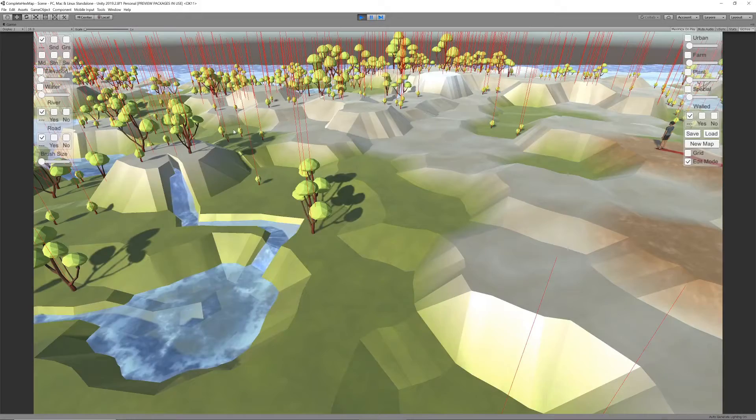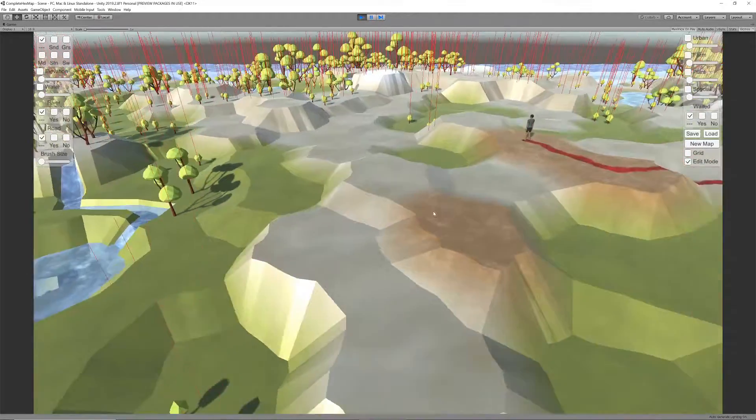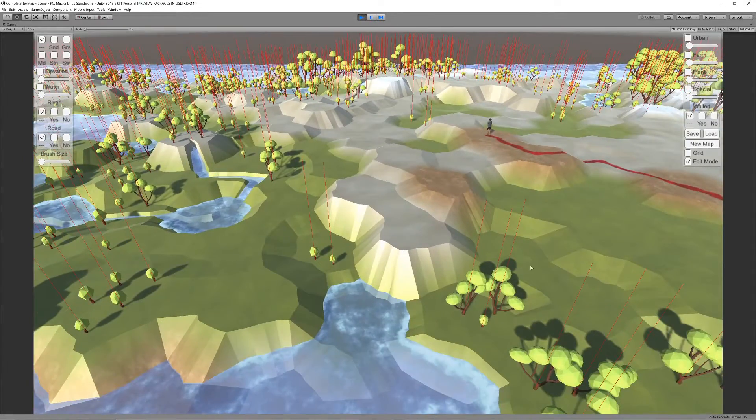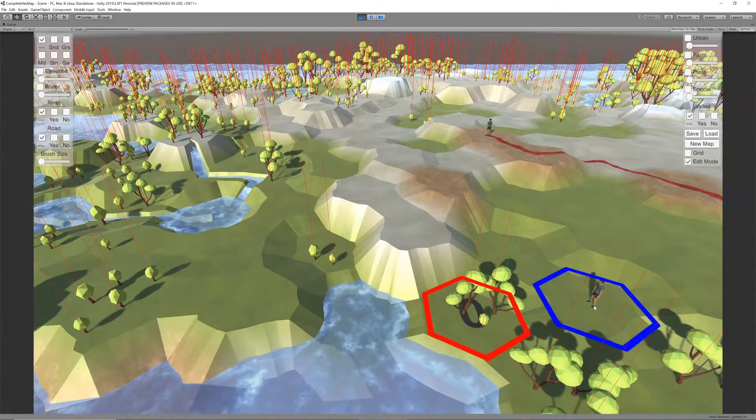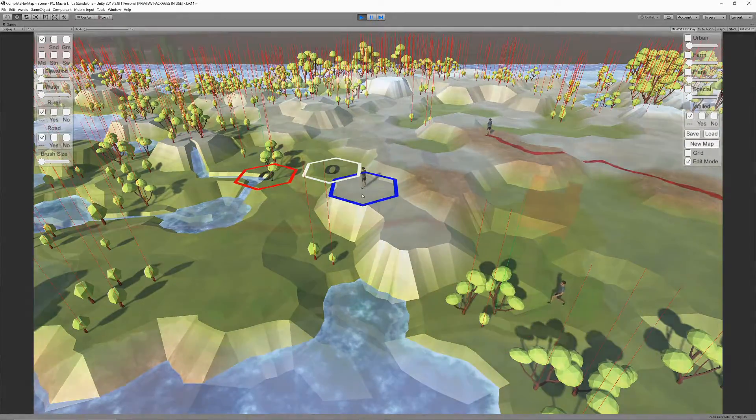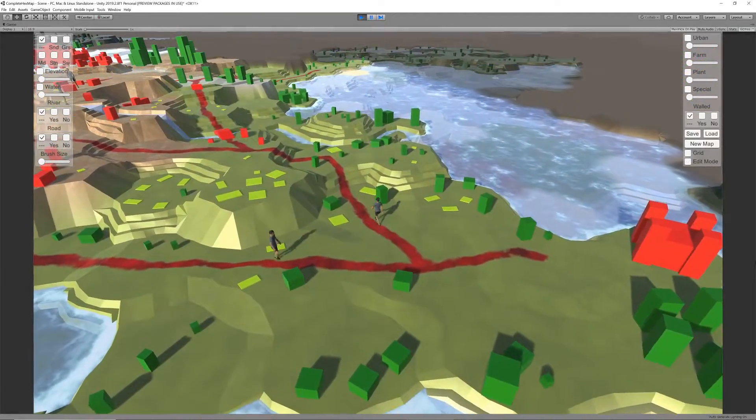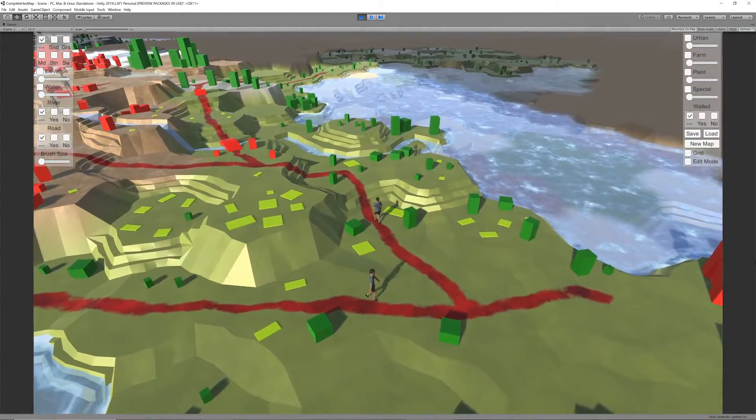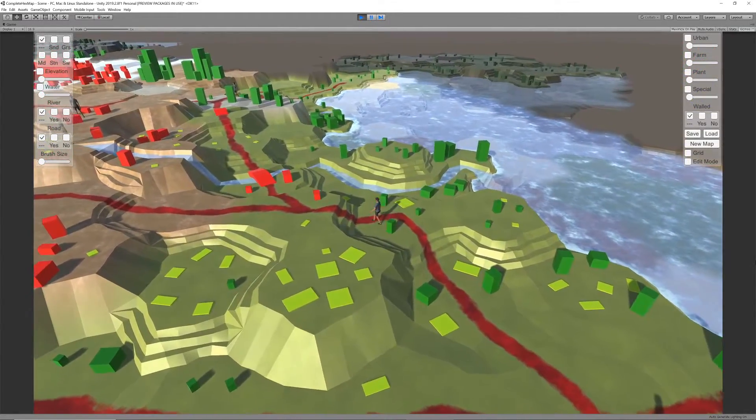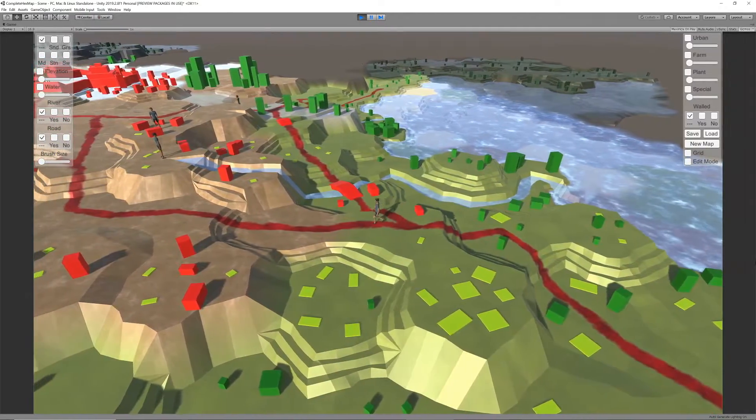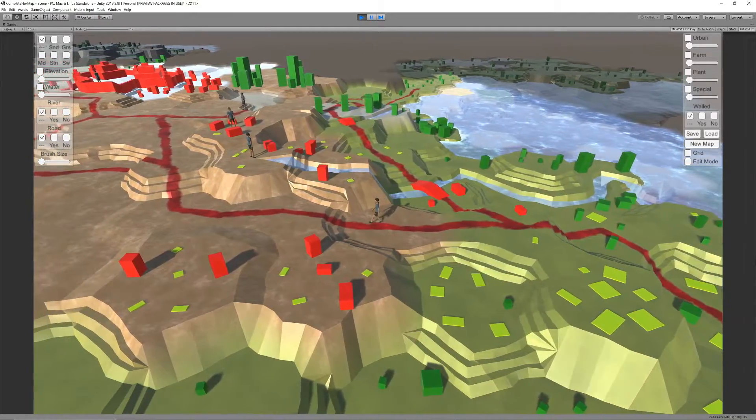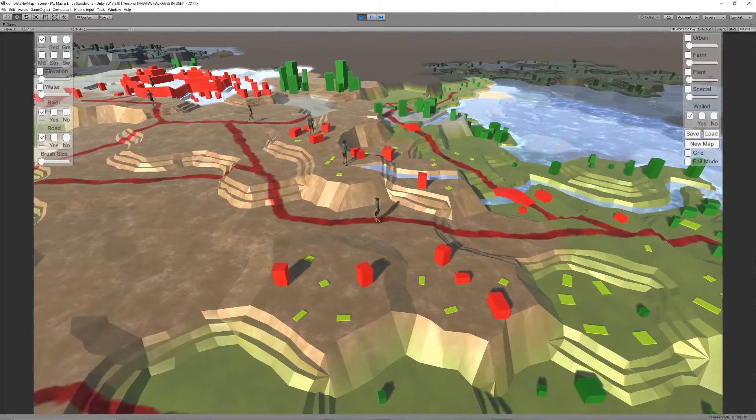Hello Unity fans! Today we will have a look at how we need to adjust Catlike Coding's Basic Hex Map system to allow us to interact with individual resources on the map. Up until now we've spawned basic urban, farmland and plant objects or prefabs randomly on the map according to a density set by the various sliders of the map editor.